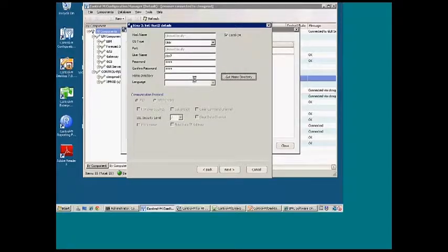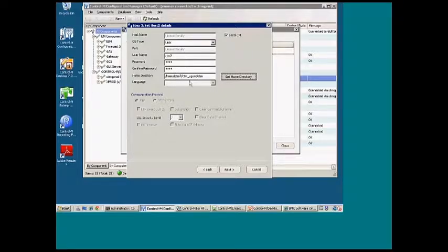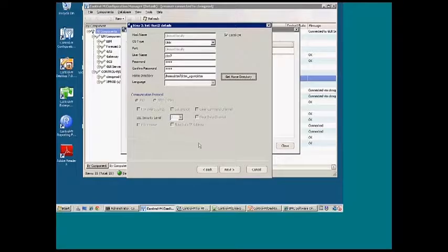Once again, we want to do Get Home Directory to validate that we can log in. If the password is incorrect, it will tell you that the password is different. For the local CM, we don't use the security of the FTP. So hit Next.